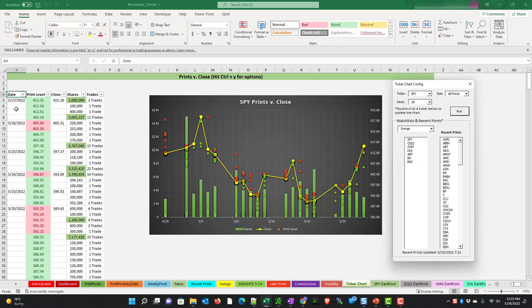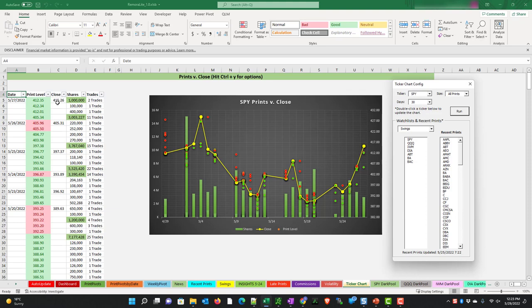We can see here on May 27th, there were 3 million shares traded at 405.34 for 11 trades. This print level is green because the print level is below the close, which means it's technically a bullish sign. We can see there was a million at 415.26 and a smaller one at 100,000. The ones highlighted in green are above average in the result.